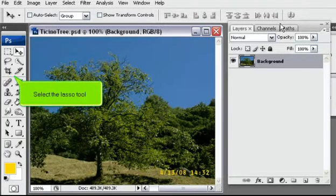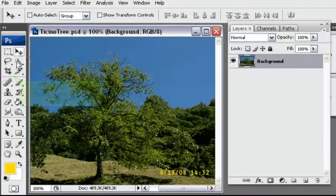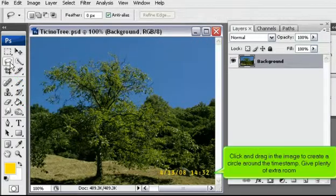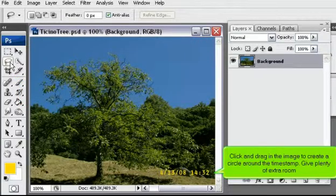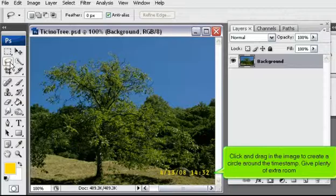Select the Lasso tool. Click and drag in the image to create a circle around the timestamp. Give plenty of extra room.